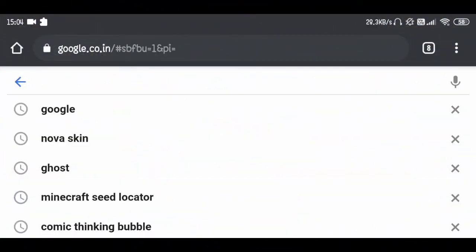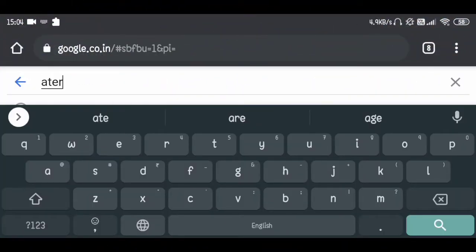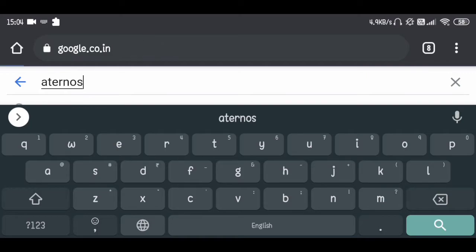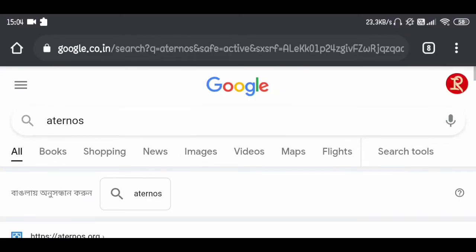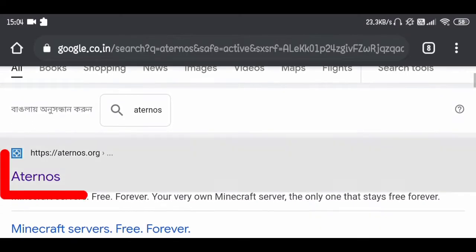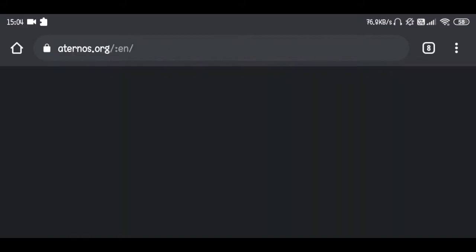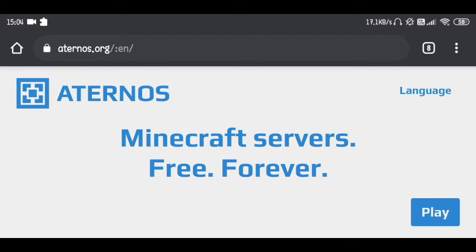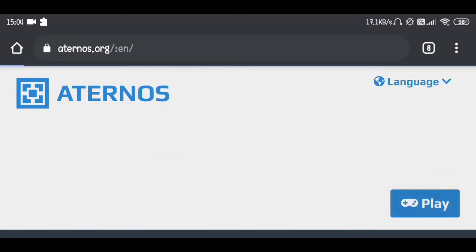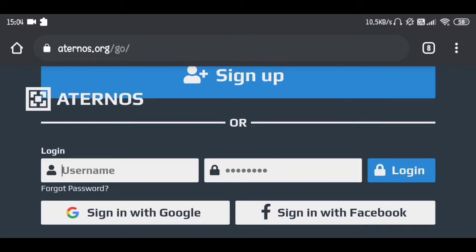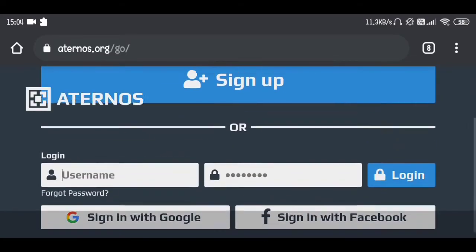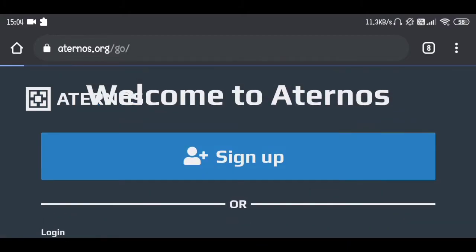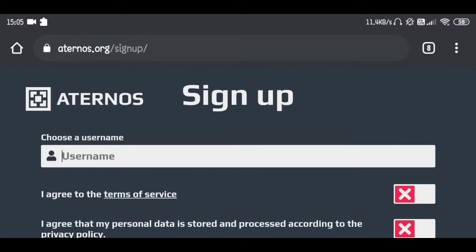Today we're going to use a free server hosting website. Search 'aternos' in Google and hit enter. In the first result you can see aternos.org, and it says 'Minecraft server free forever.' It's actually true — you don't need to pay any money, but there are some limitations. First of all, you need to click 'Play' and create an account, because without an account nothing is possible.